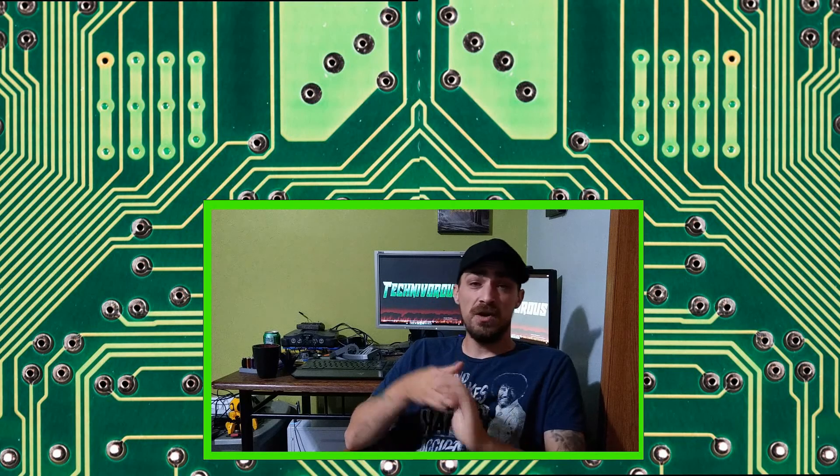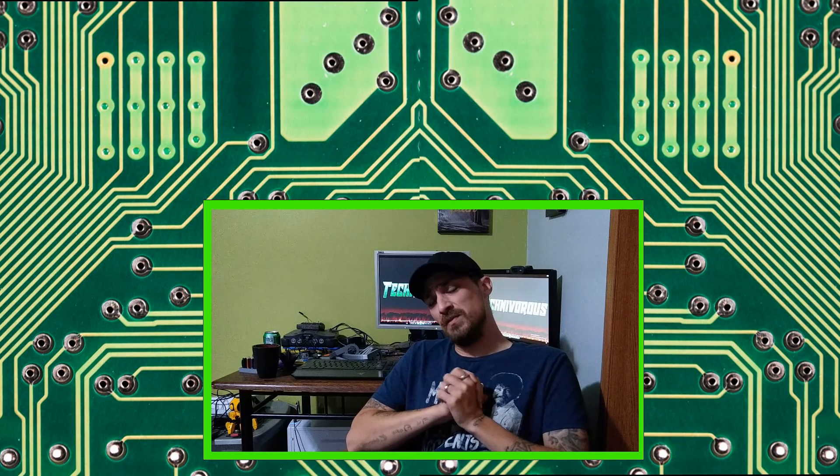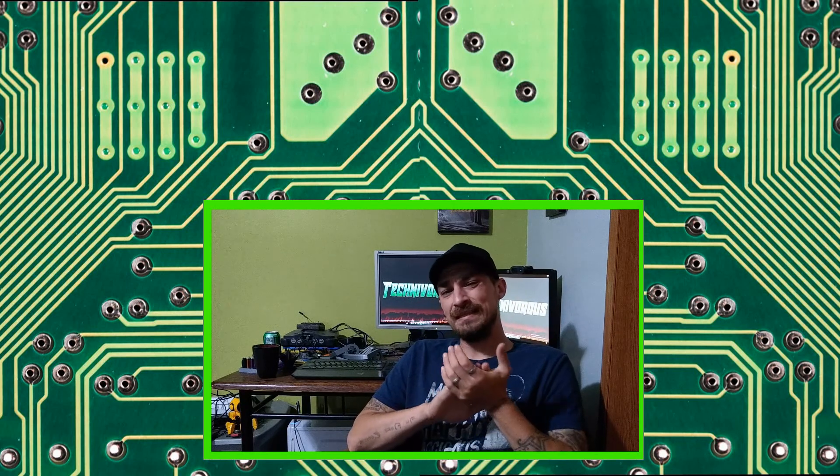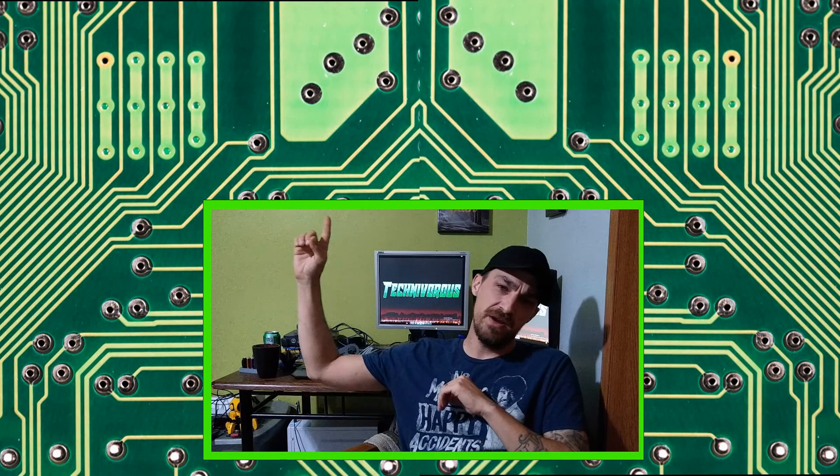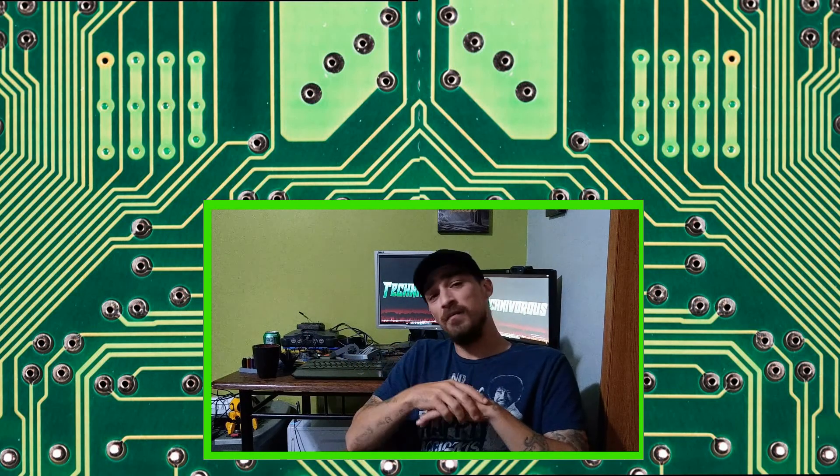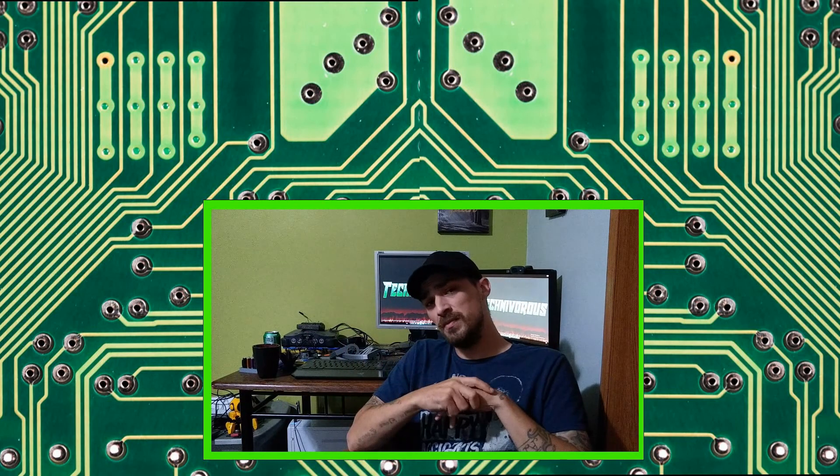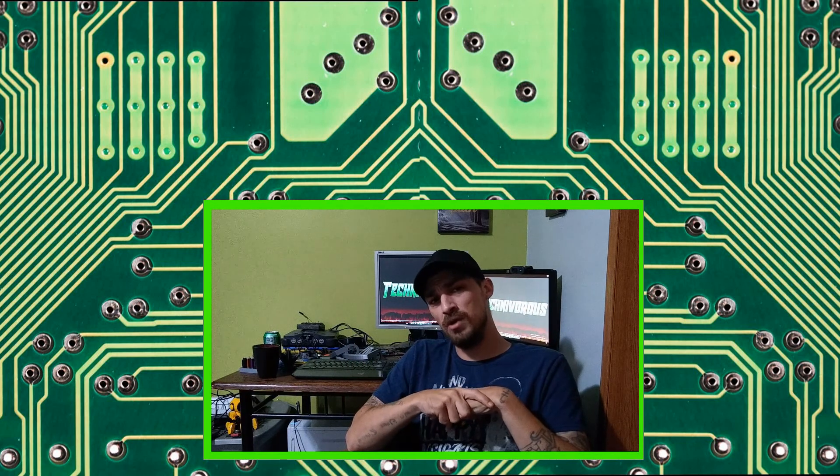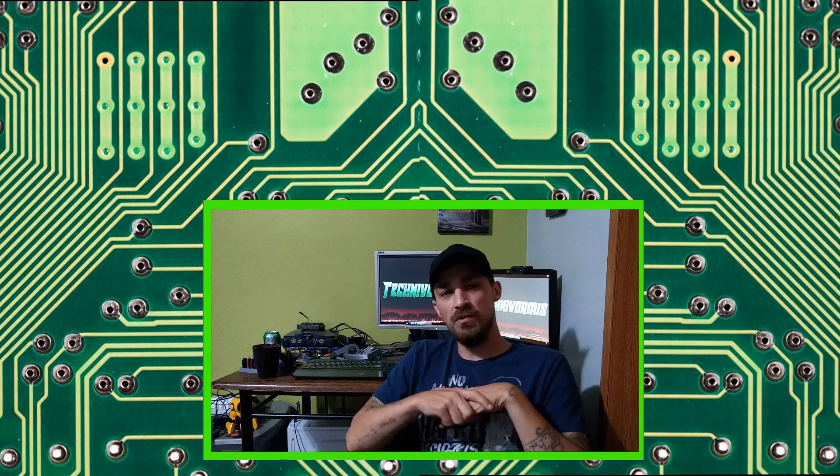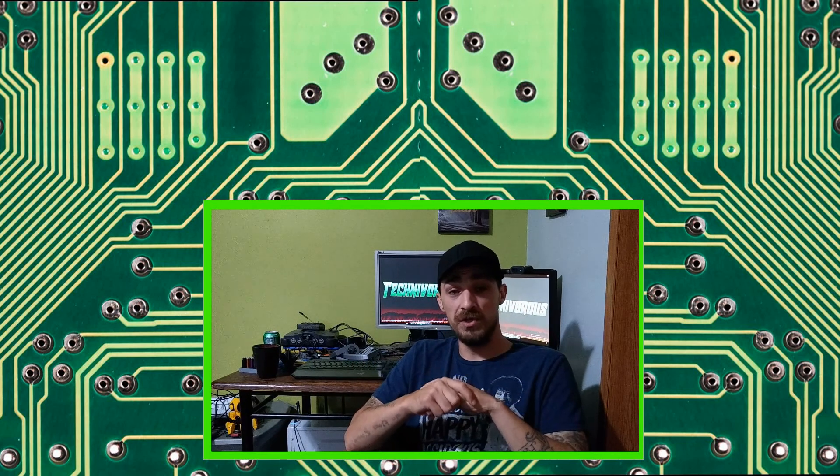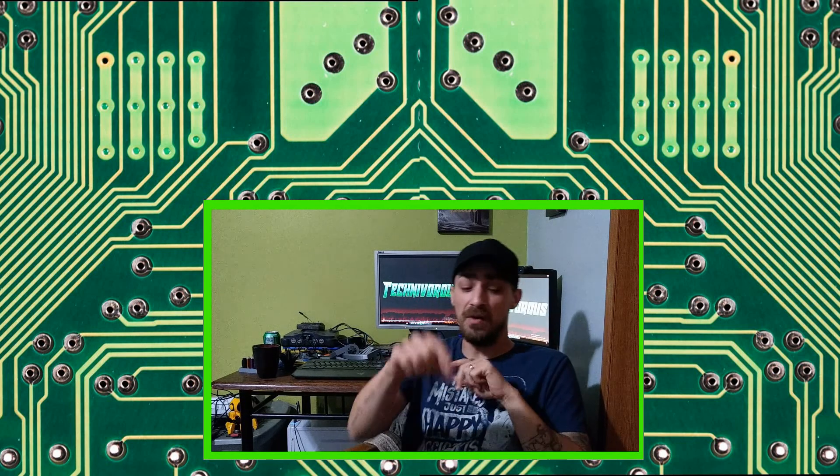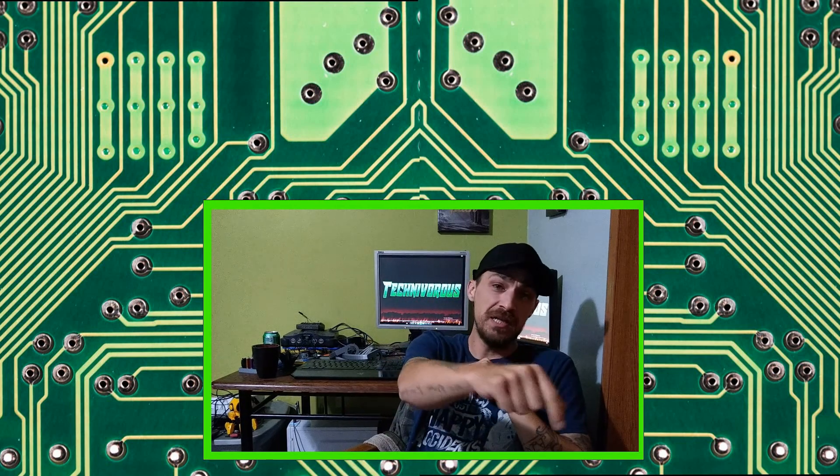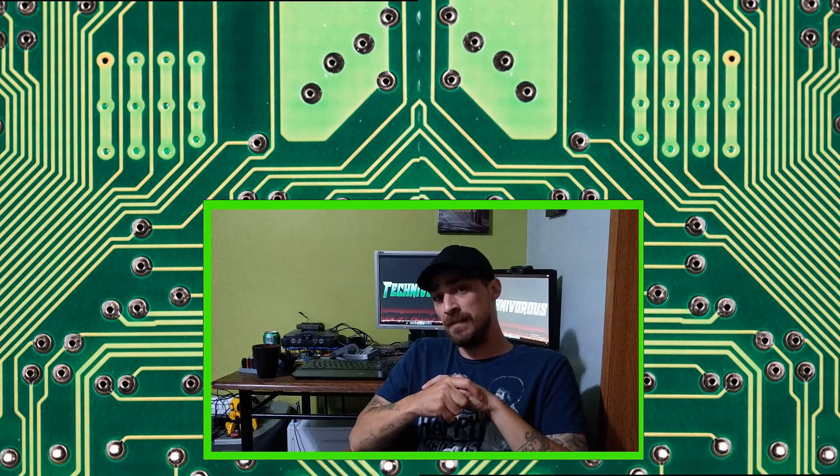And as always, guys, I am Technivorous. Thanks for watching this video. Don't forget to hit the like button. You can subscribe right here by clicking on the icon. And I put a couple videos up in the corner. One of them is going to be my latest video, my latest upload. And the other one is going to be what YouTube recommends for you. So feel free to check those out. Don't forget to hit that bell for notifications down below. And we'll see you guys next time.